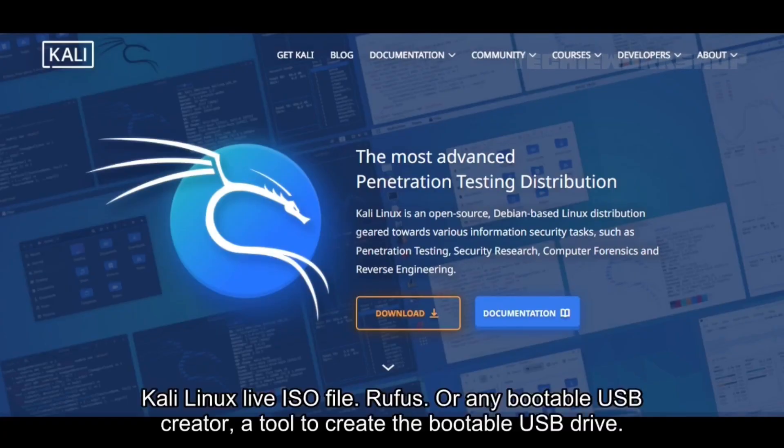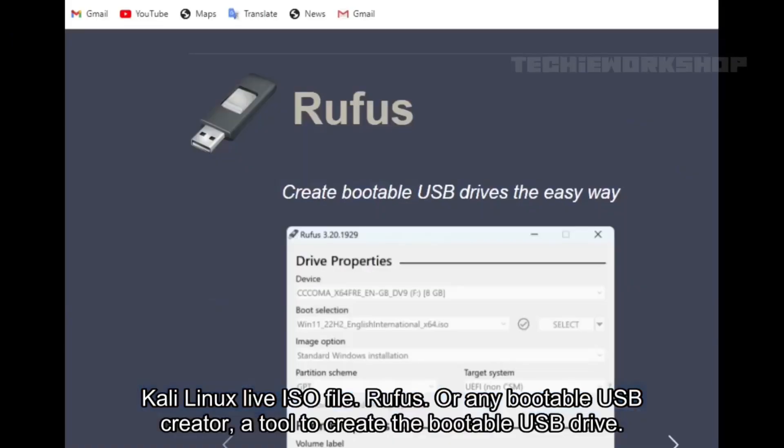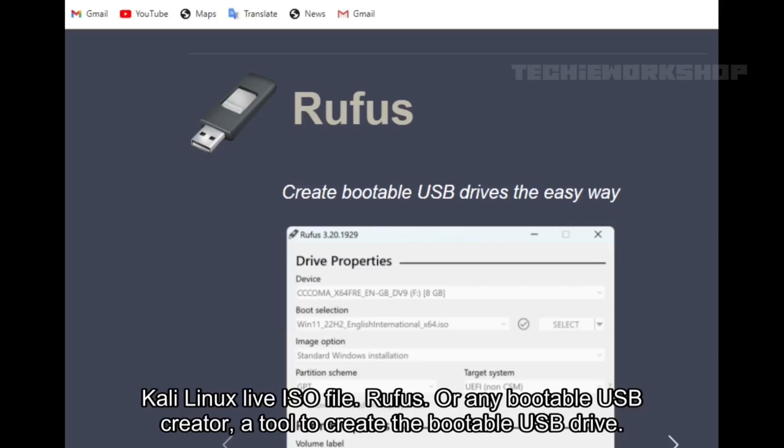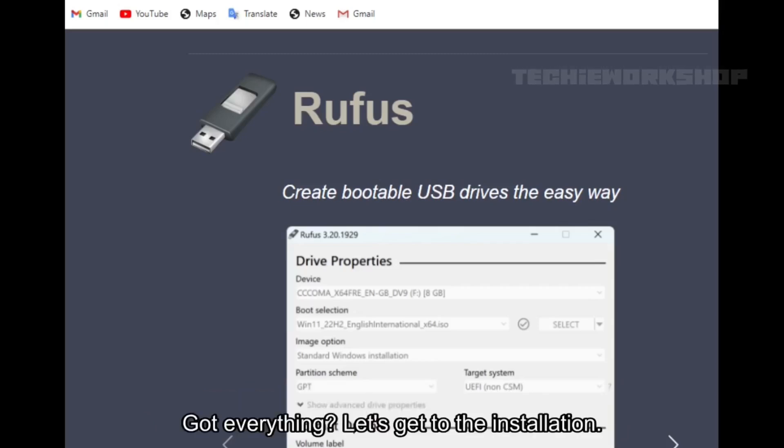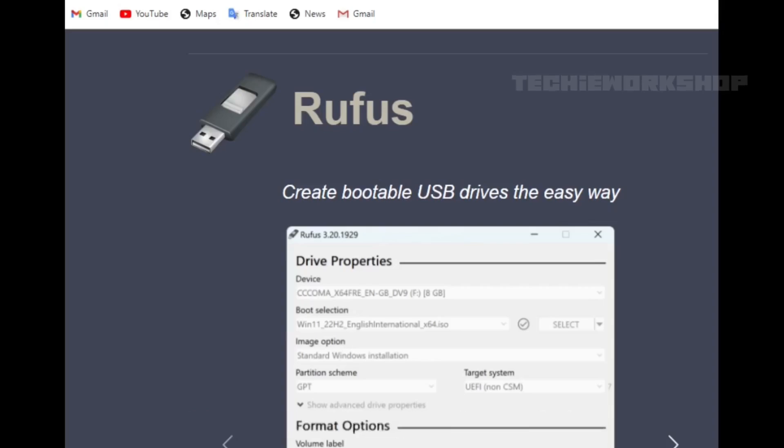Kali Linux Live ISO file. Rufus, or any bootable USB creator, a tool to create the bootable USB drive. Got everything? Let's get to the installation.